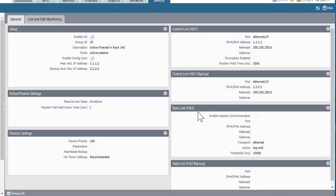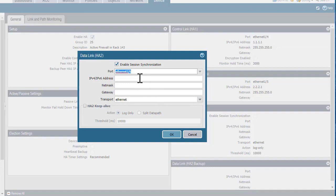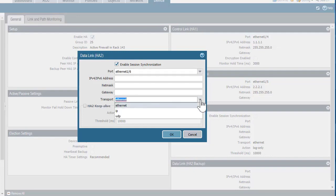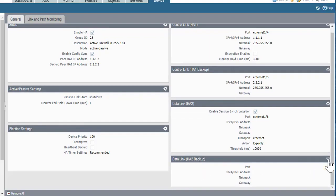Moving on to Data Link HA2, I'll put a checkbox here to enable session synchronization, so I will synchronize the session table from the active to the passive device. For port, I'll choose Ethernet 1/6 based on my lab architecture, and I don't need to supply an IP address for this connection. I'll leave it set to the default transport of Ethernet. Click OK.